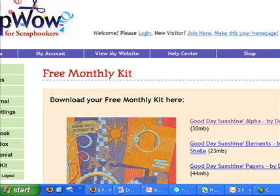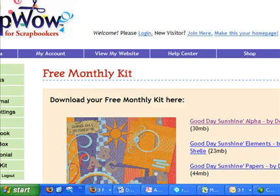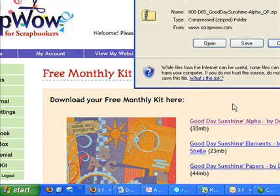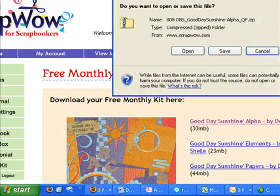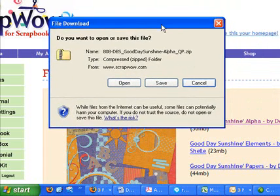Another way you can search for files that you've downloaded to your computer is finding out what your default settings are in Internet Explorer. If you recently downloaded the file and haven't changed where you download files to, go back to any download link and click on it.